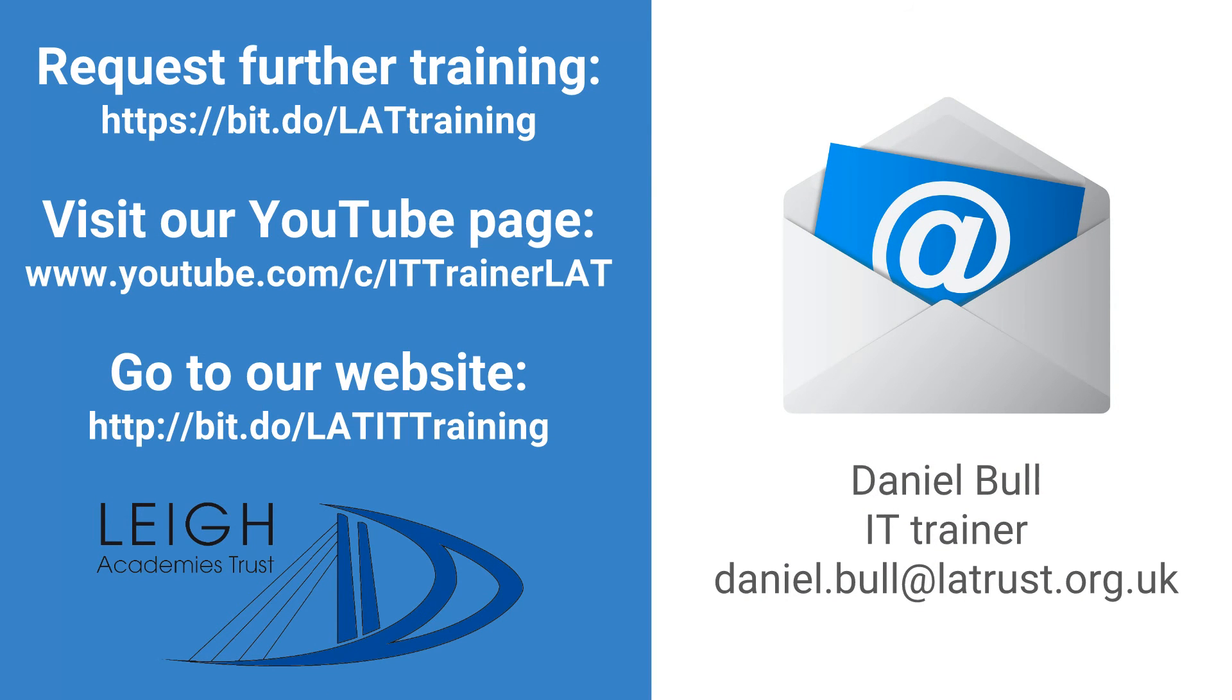I hope this has been useful. Do get in contact if you have further questions or go to our websites for further training.